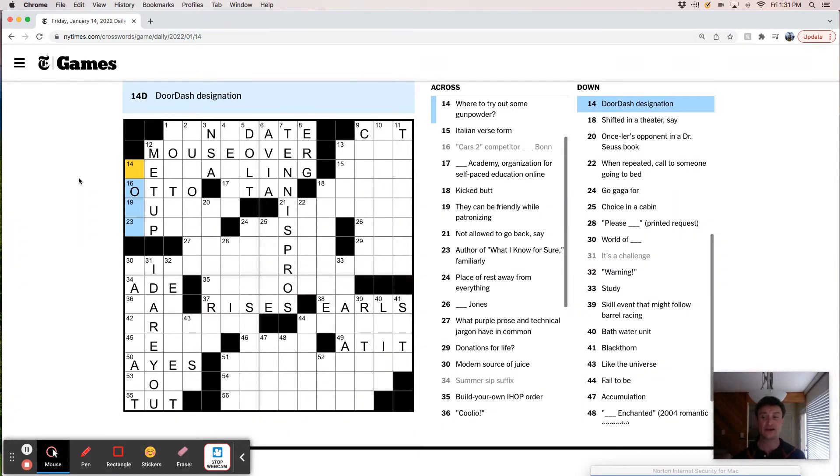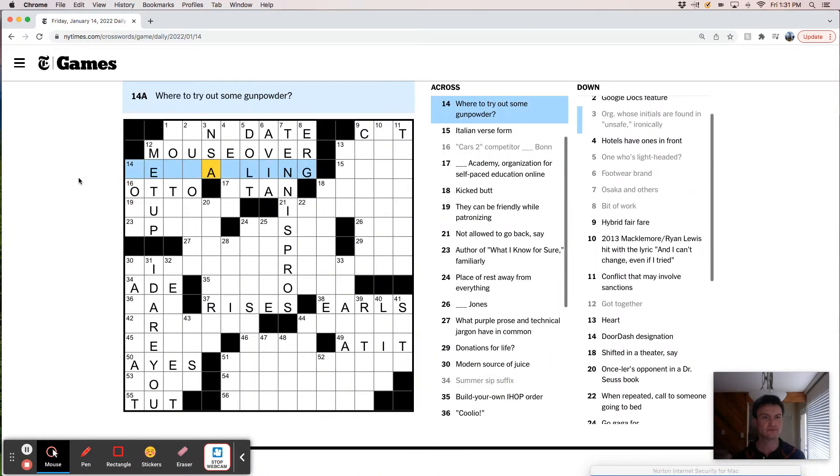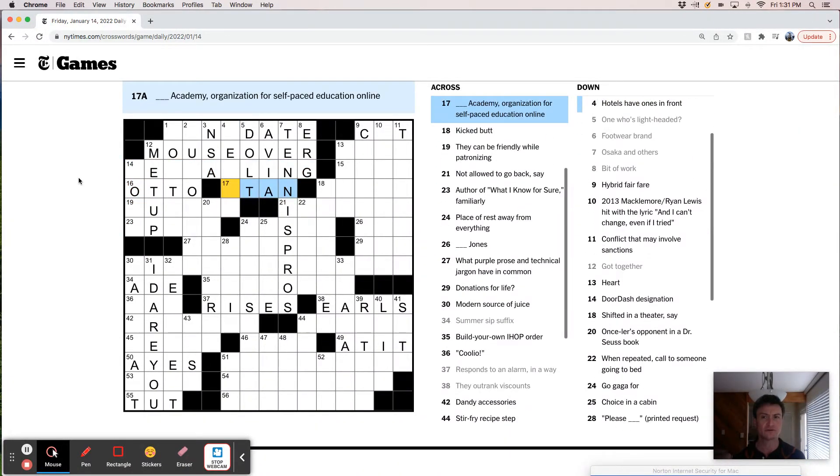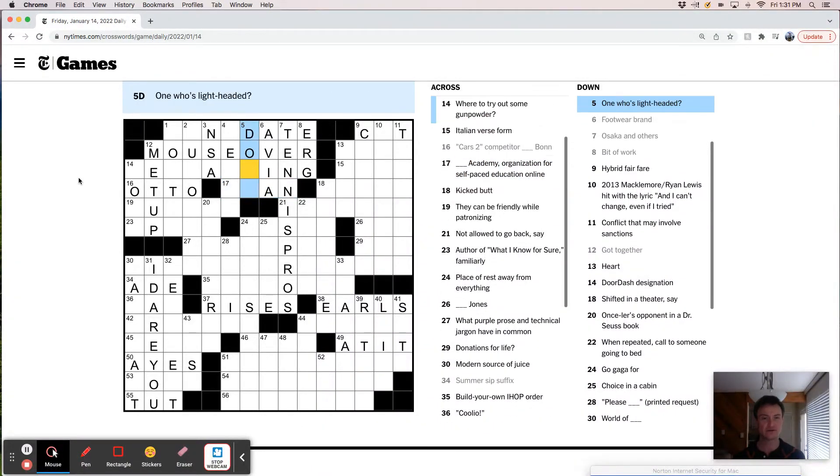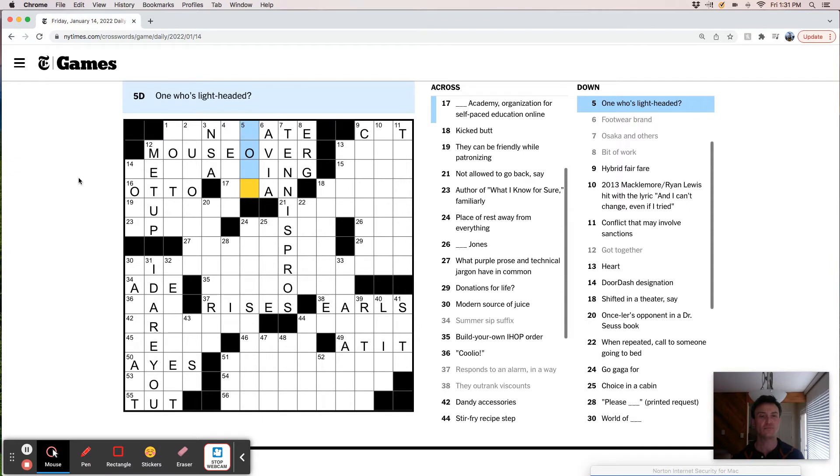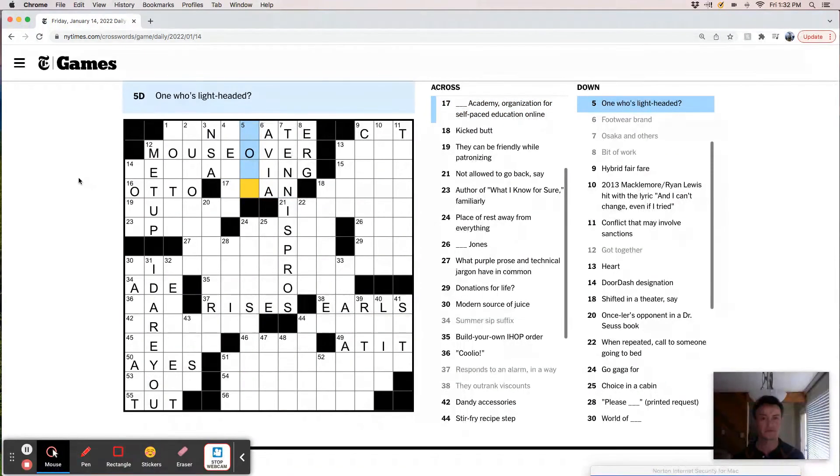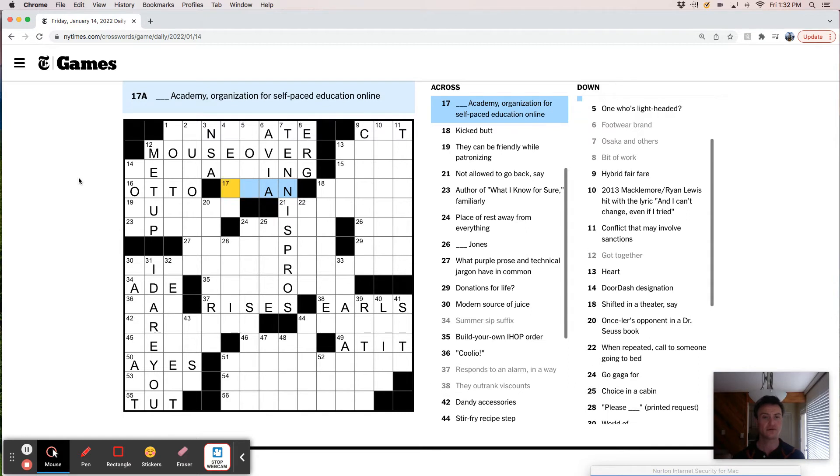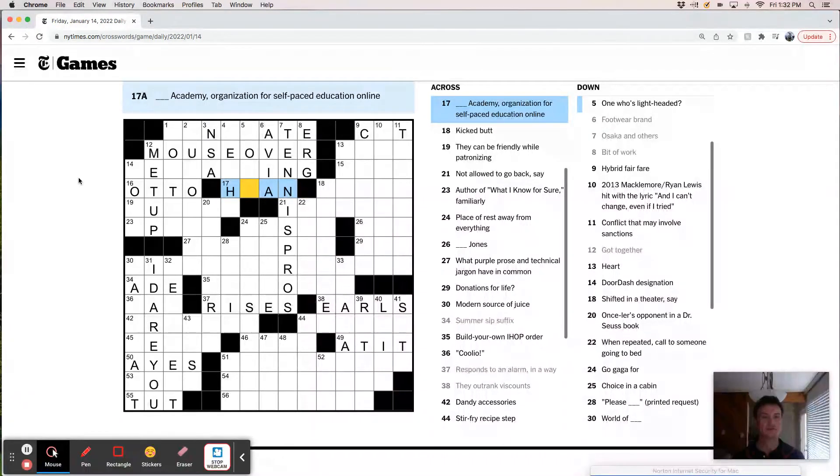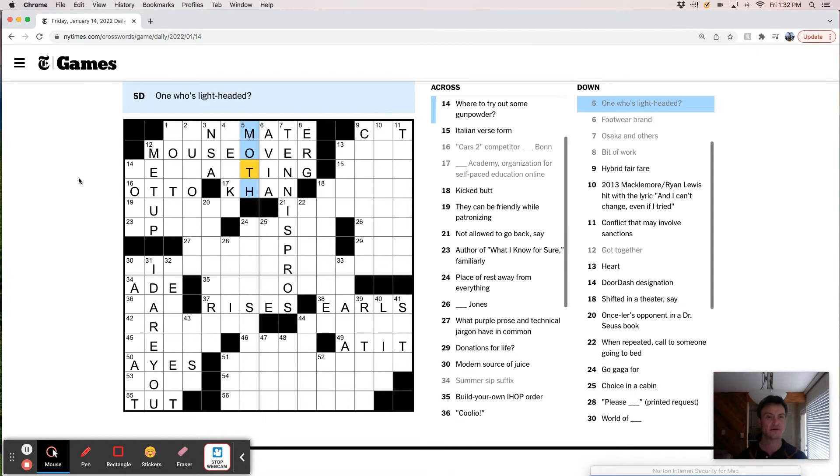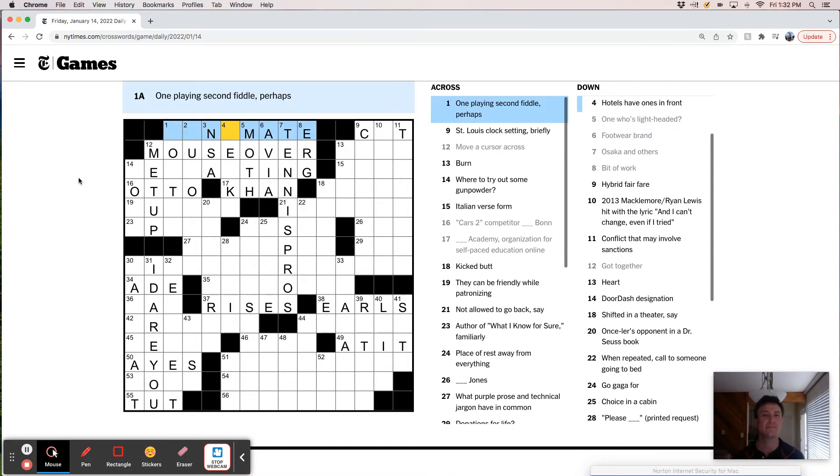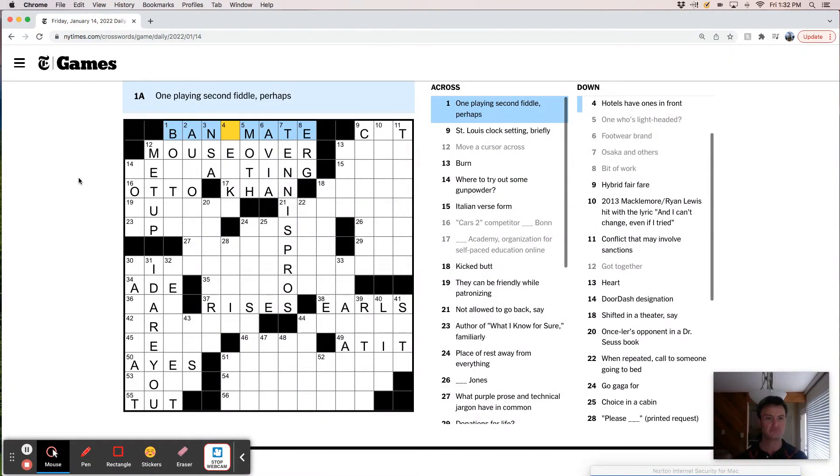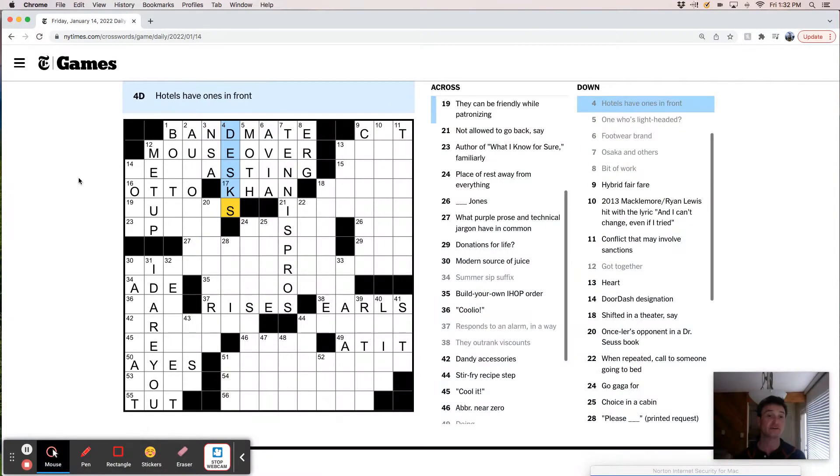Doordash designation. I've never used Doordash. I'm not even sure if that is a thing where I live. So I don't know. It seems like I should be able to get this one. I feel like it's Khan Academy, right? Khan Academy.